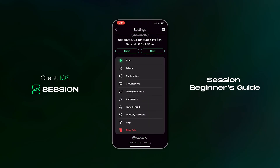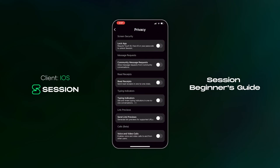Beneath the path option are the privacy settings. A lot of these features are standard functionality in many messaging apps, but we've decided to make many of them opt-in in the interest of protecting people's privacy. At the top, we have lock app, which allows you to keep Session locked with your biometrics or password. Community message requests give the option for people who are in the same communities as you to send you a message request — this option is off by default. Read receipts, if switched on, will send a read receipt whenever you open a message you've received, appearing as a small tick under the message on your contact's phone. You won't receive read receipts from them unless they also have the setting turned on.